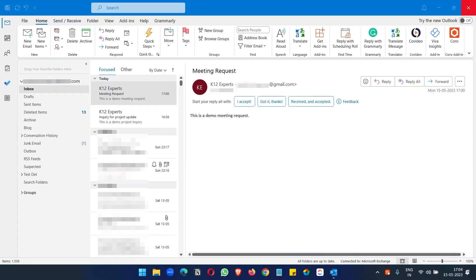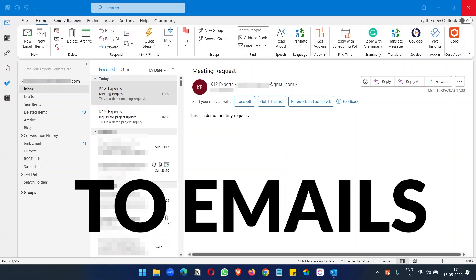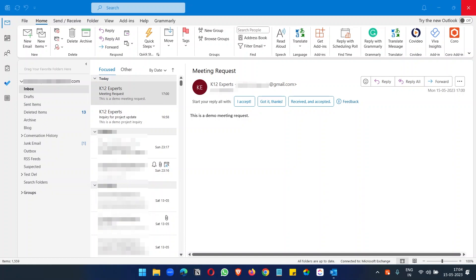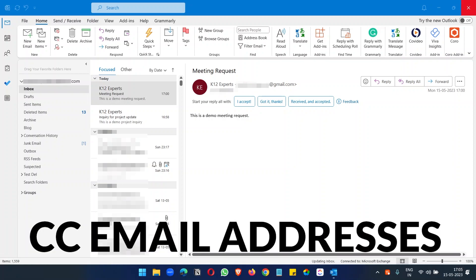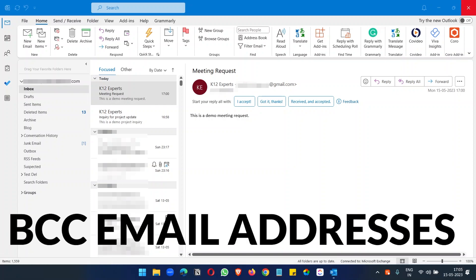In this video, you will see how to create email templates on Microsoft Outlook. I will explain two different methods for creating email templates. One is useful when you want to reply to emails with the same responses, and the other one is a complete email template. You can use this template to send new emails including the email subject, CC email addresses, and BCC email addresses.